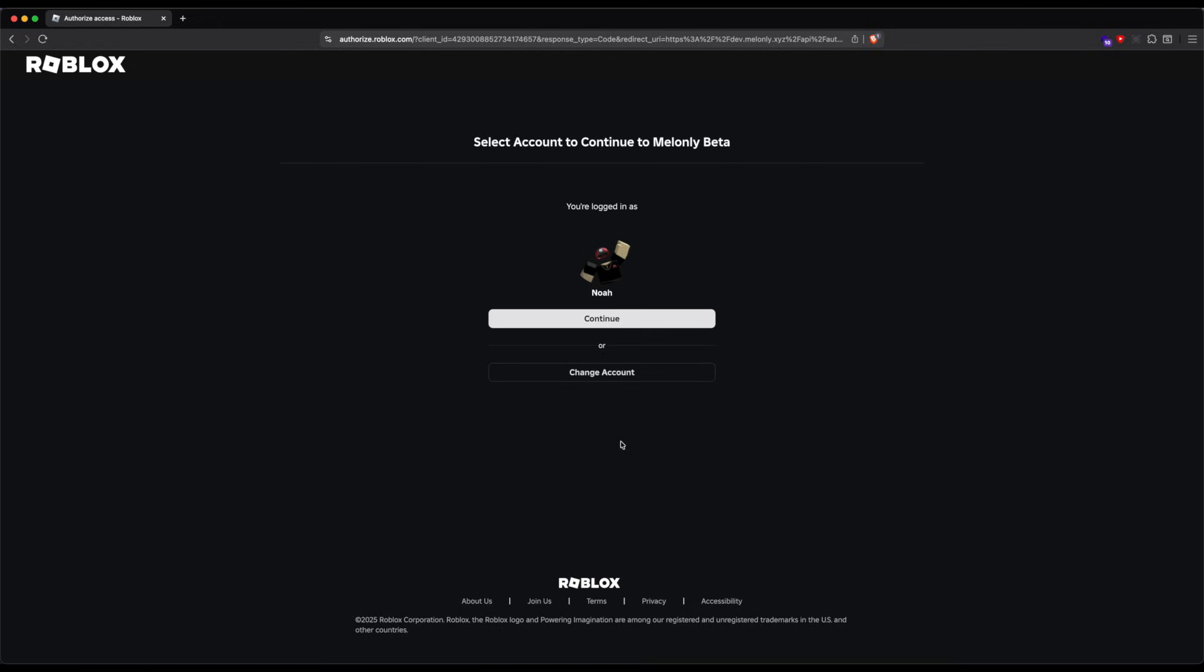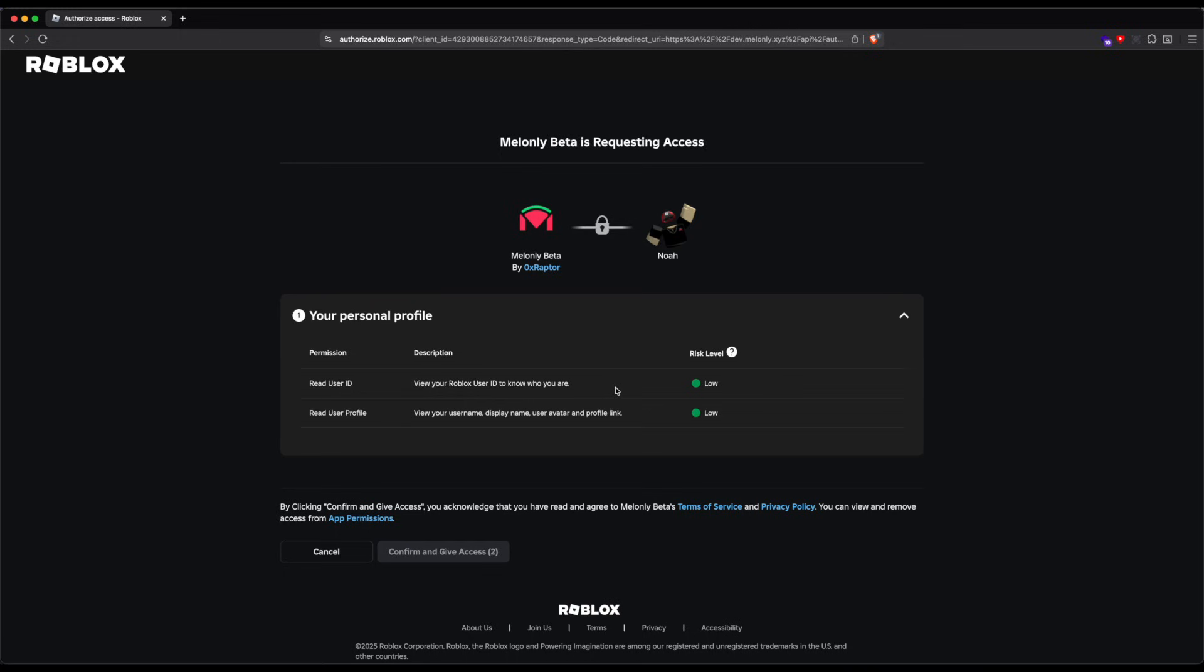Then, you'll go on the Roblox page to ask you to authorize your account. Make sure that this is the right account, if it is, click continue. And then wait three seconds and then click confirm and give access.